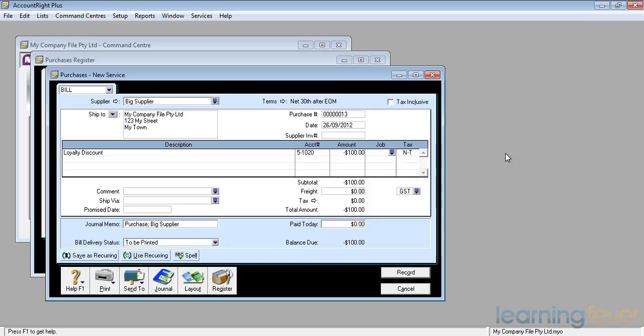Check with your local accounting authority, your accountant or your financial consultant or your BAS agent. As far as I'm aware, I don't think there is a GST component of a loyalty discount. However, please don't take my word for it. Rely on your own advice.